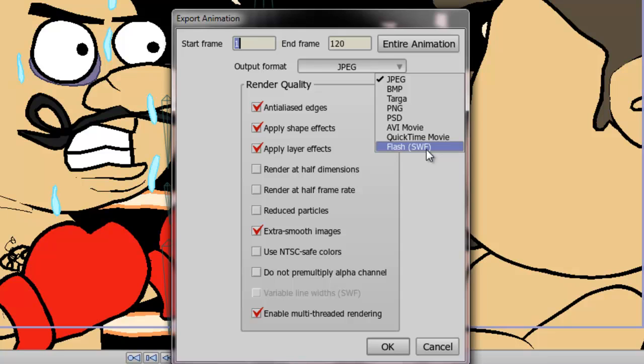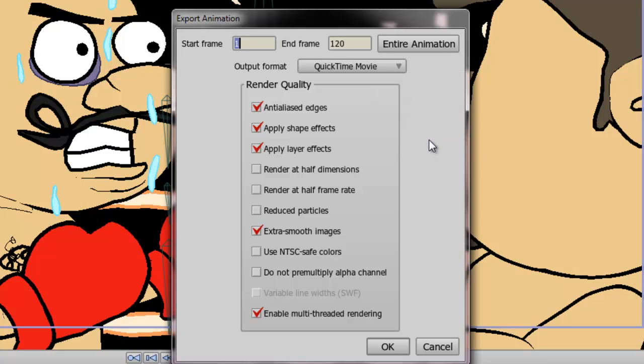So for this example, let's choose QuickTime because I'm going to assume most of you want to export your animations from Anime Studio to places like YouTube or other similar venues.